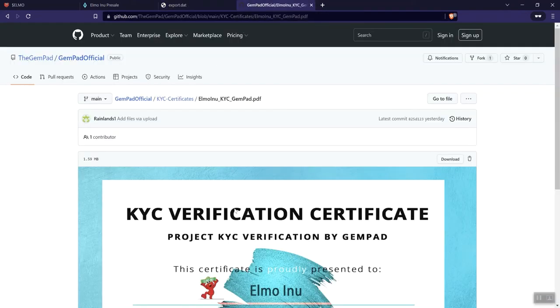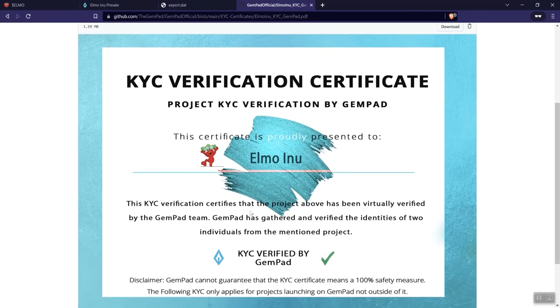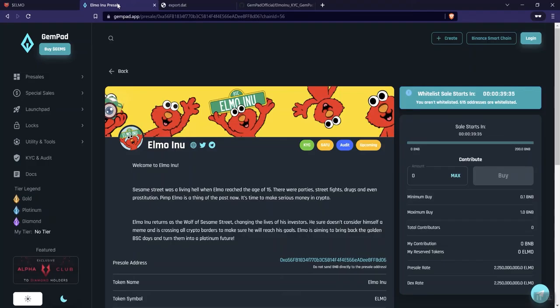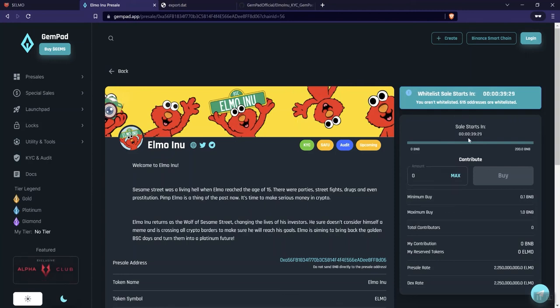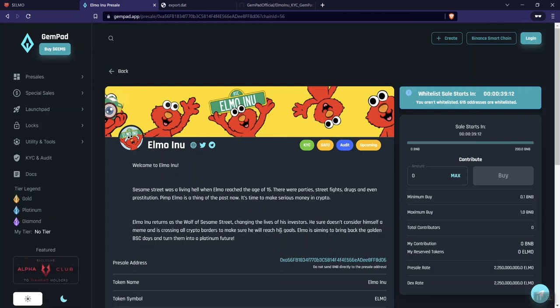This is the KYC verification certificate, verified through GenPad. And here is the pre-sale. So it is whitelisted. That's going to be starting here in just under 40 minutes. And it's a 200 BNB hard cap on this. I do like the fact that the minimum is 0.1 and the max is 1. So staying pretty small with this. So I do like that. We'll see what it looks like in terms of how that runs.